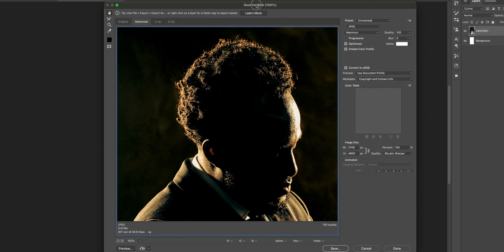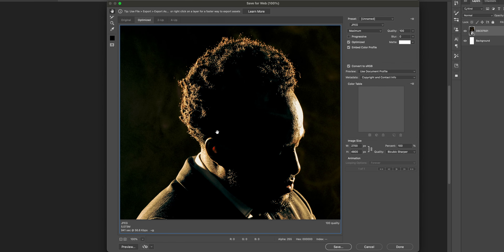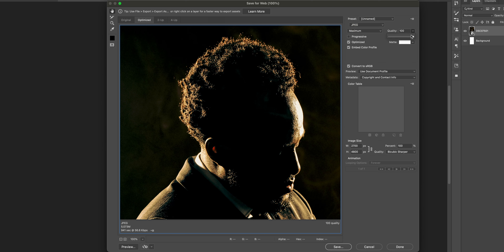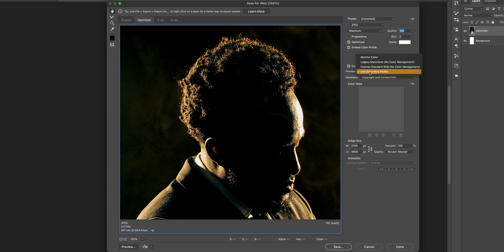That's going to bring up this menu here. There are a couple things we need to be aware of. First of all, we want to export it as a JPEG — not a GIF or anything else, just a JPEG. We want to make sure that our quality is 100% — why would you want any less quality than that? We're going to make sure that Optimize is selected, and we're also going to embed the color profile, which is sRGB — what's accepted for most websites.